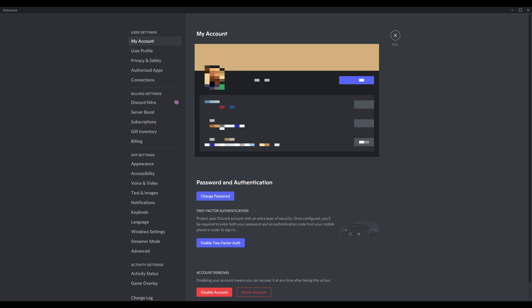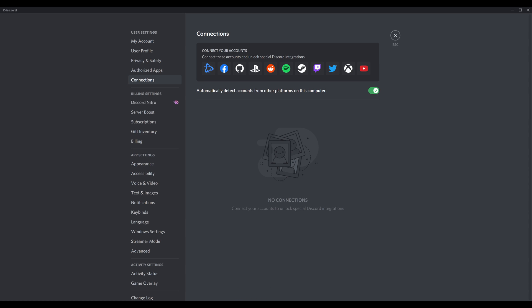Step 3: Find the User Settings section in the menu on the left side of the screen, and then click Connections in that menu. Connections options will be displayed on the right side of the screen.